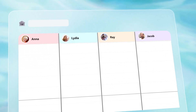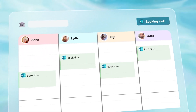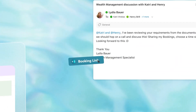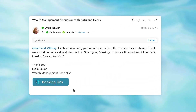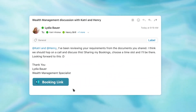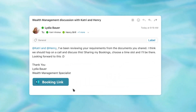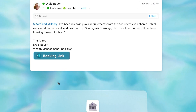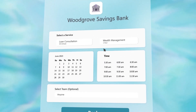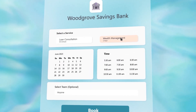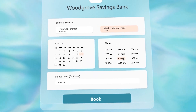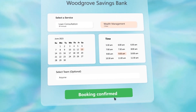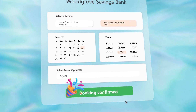Define your availability for different services and share a Bookings page easily. The link can also be shared on your email signature or website. Your customers can then visit the Bookings page, select a service, their preferred date and time, and book an appointment with you. It's that easy.